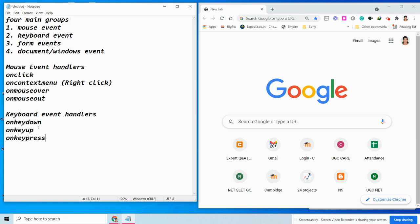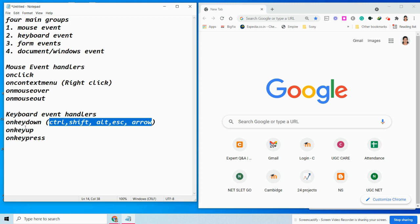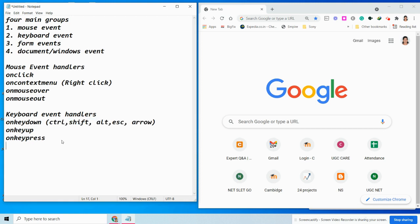To clarify: keydown and keyup events are generated by modifier keys like Ctrl, Shift, Alt, and arrow keys, because these are typically used in combination with other keys. If you press Ctrl, Shift, Alt, Escape, or any arrow button, it will be considered as a keydown event, not a keypress event. These are all the keyboard events.